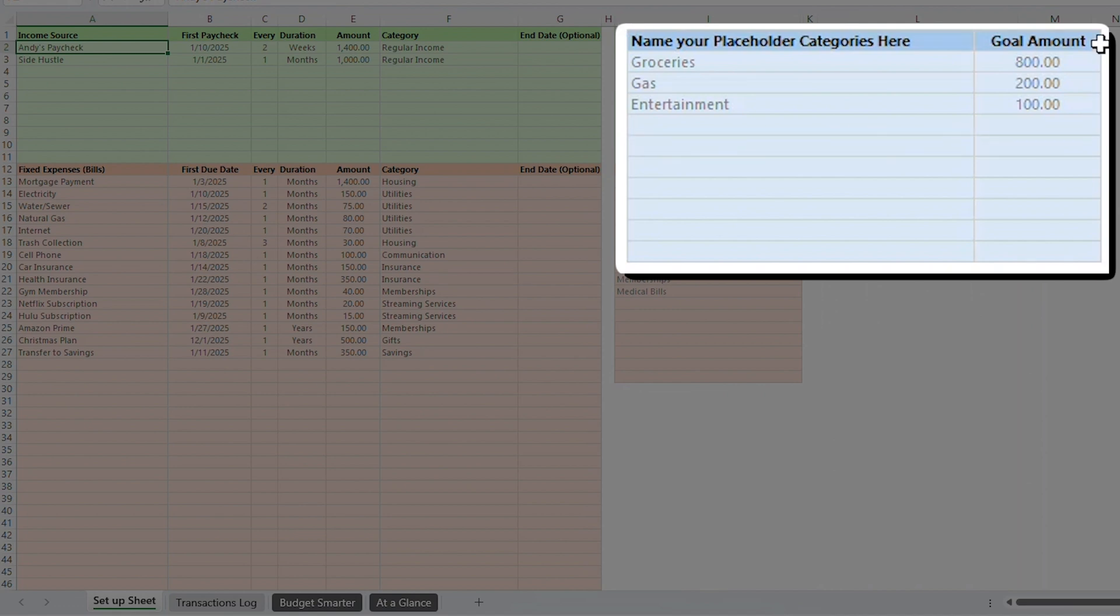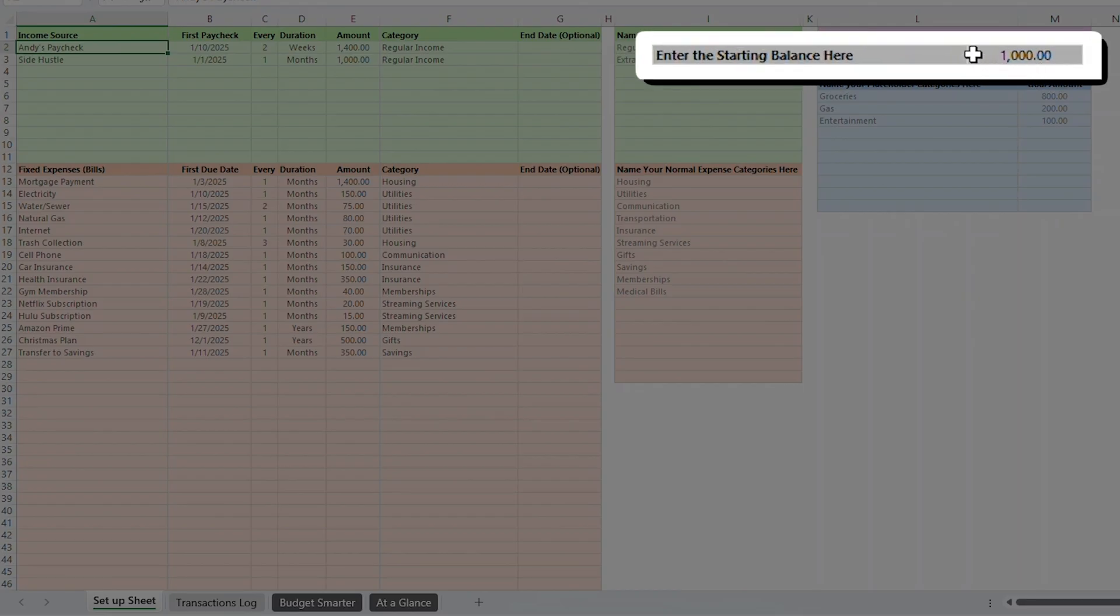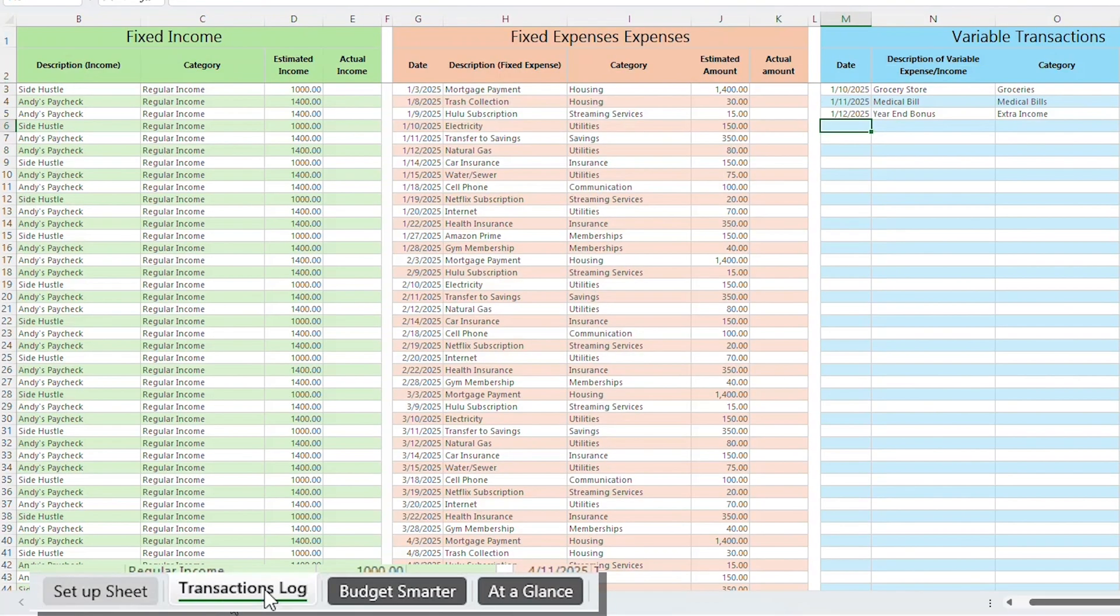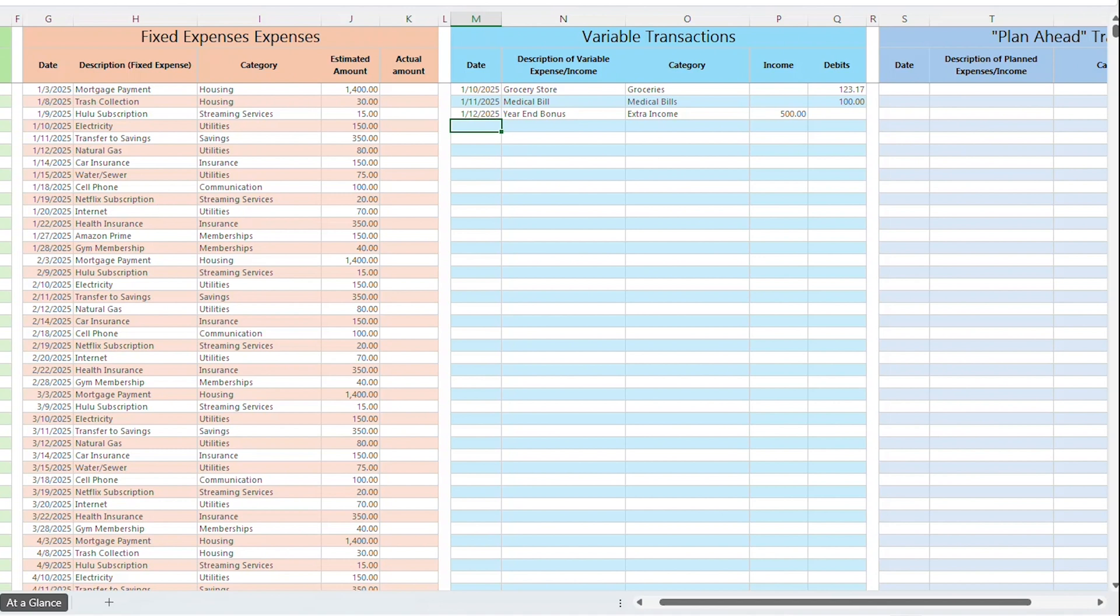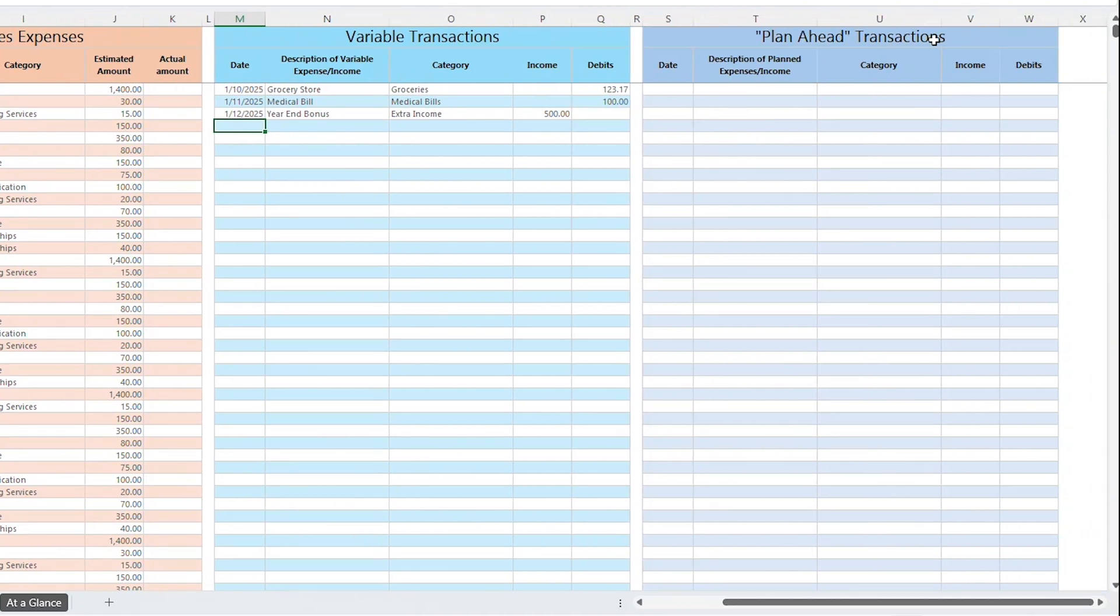Before you start entering information into this tab, you'll want to ensure you know the next time you get paid for each of your income sources and how often you get paid. You'll also want to have a list of each of your fixed expenses or bills, their next due date, how much you pay on average, and how often you pay them. You'll also want to have an idea of how you want to categorize your income and expenses as well. The nice thing here is that this is completely customizable. Unlike most budget templates, you get to decide how to name each category.